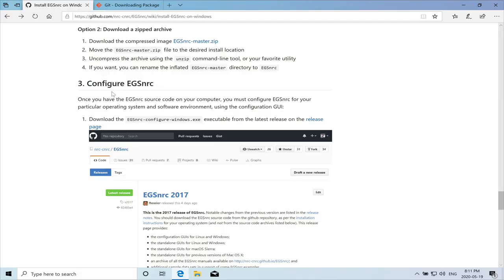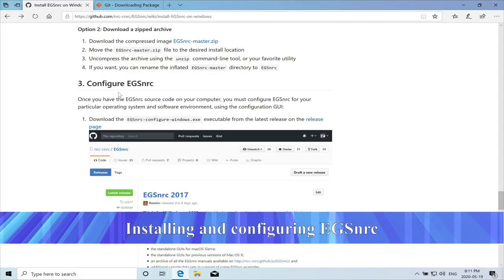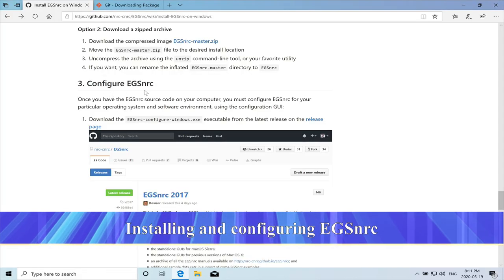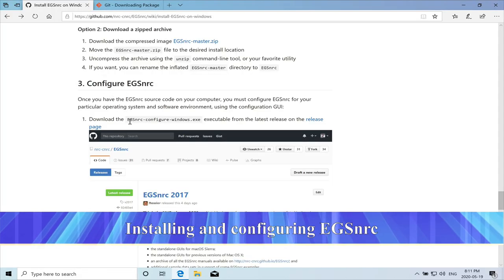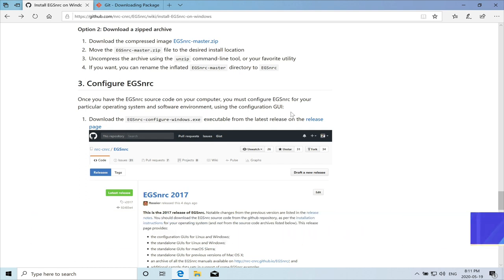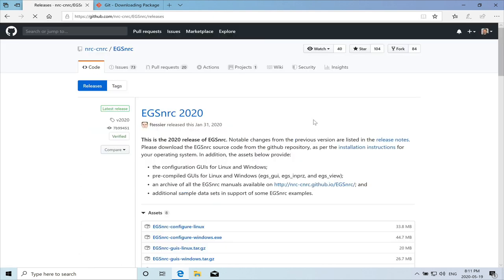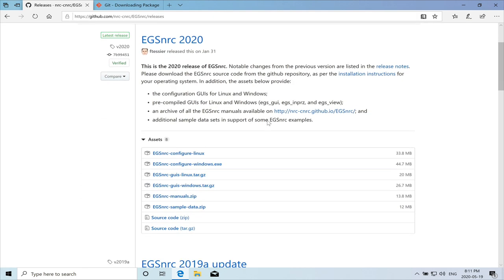We need to download the configuration file, the EGS configure Windows file. So we need to go to the release page. Put on this link. And then EGS NRC 2020, that's the latest release.